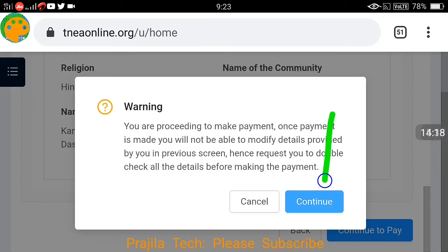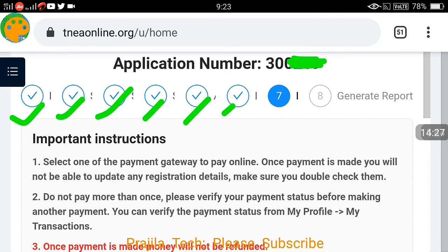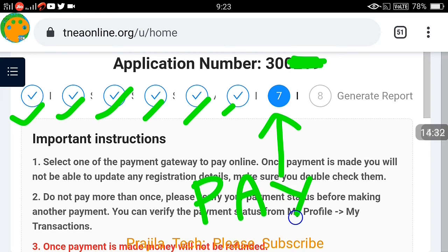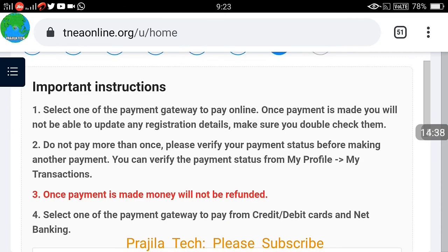Click on 'Continue to Pay' and accept the warning. The fee will be calculated according to your category and the selections you made — it may vary. You are now in step seven where you will make the payment, and step eight will be generating the report.